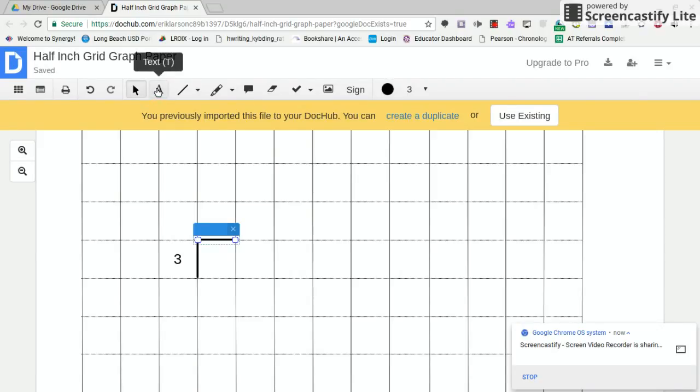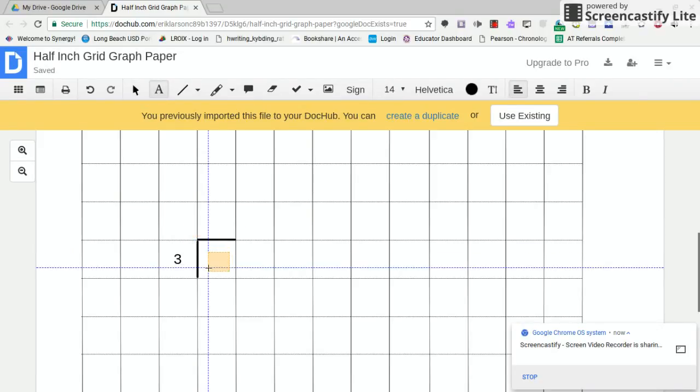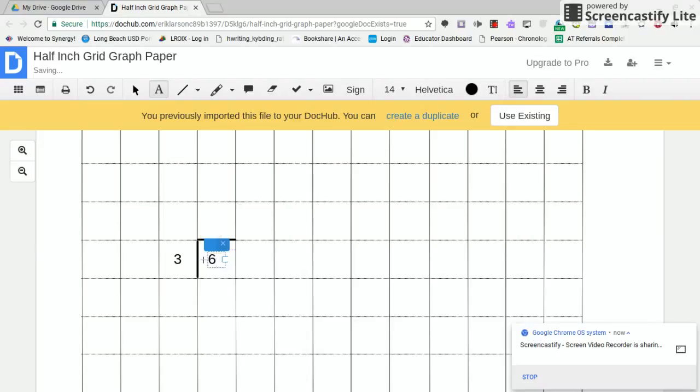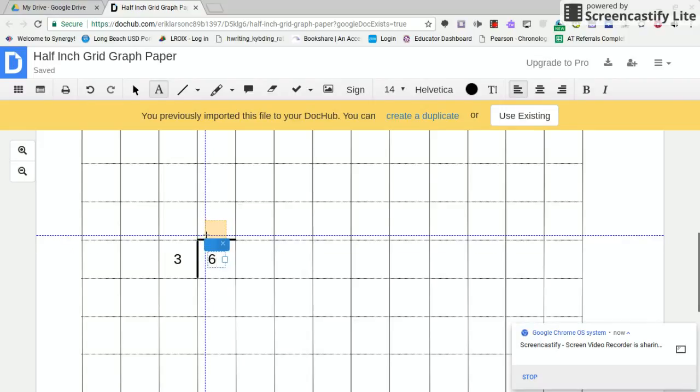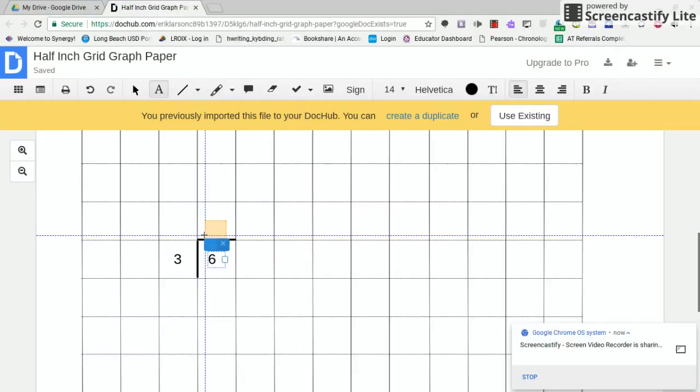Back to the text tool. Let's do 6. Let's make life easy. Okay, great. Now we can solve. 3 goes into 6 how many times?